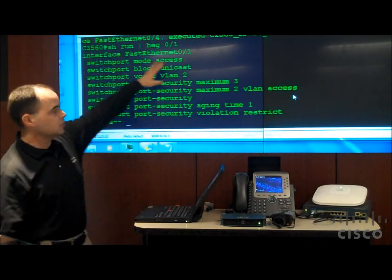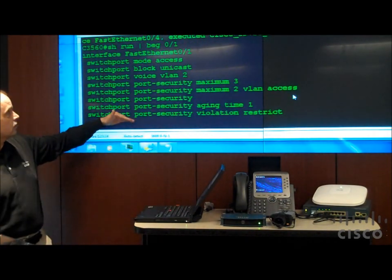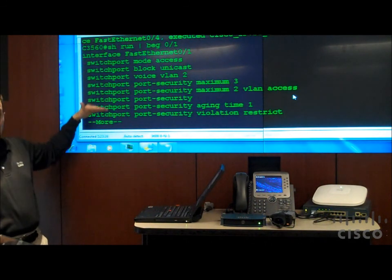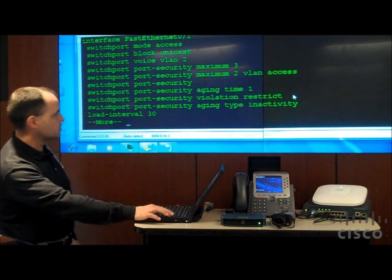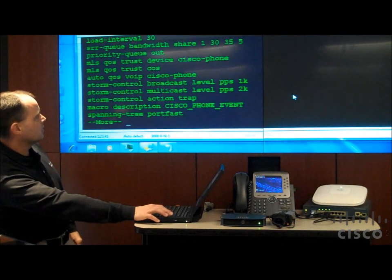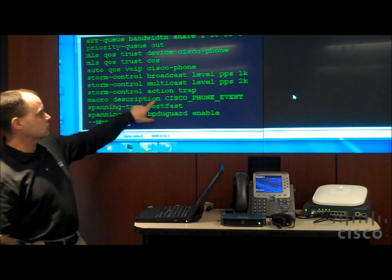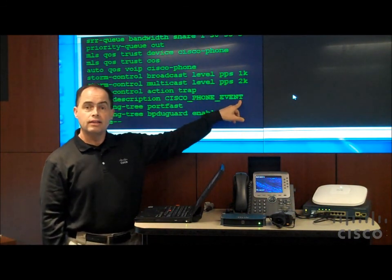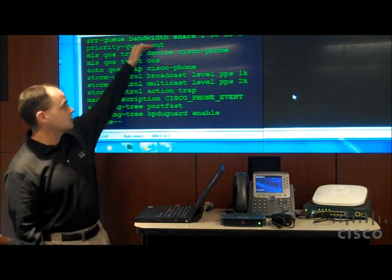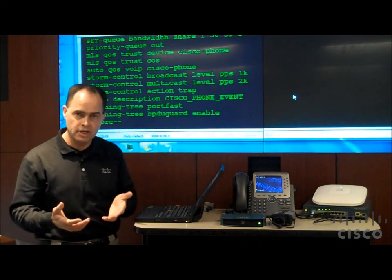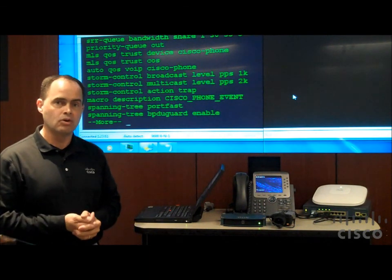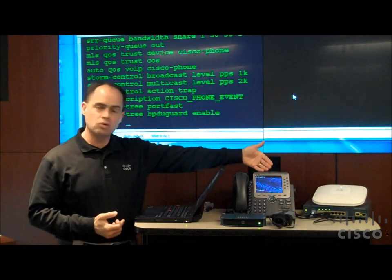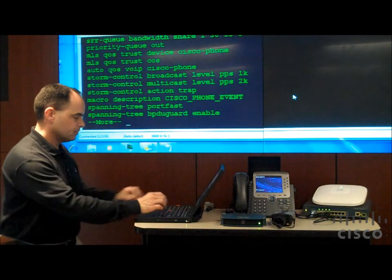So let's take a look now at the configuration for the first interface. And if you recall, when we looked at it before, there were no commands under the interface level. Now, you can see all these switchport commands that have been inserted. In fact, as we scroll down, we'll see some comments here. We can see right here, macro description Cisco phone event. That shows us that all of these configuration commands were inserted as a result of the auto-smartport's macro that was executed when the phone was automatically detected.